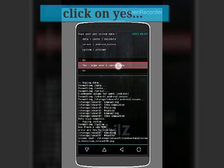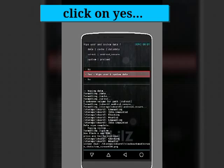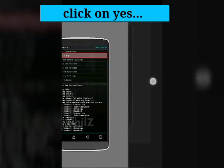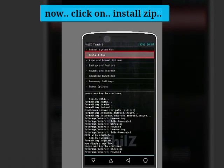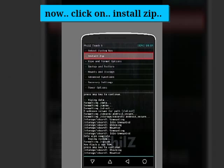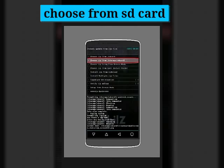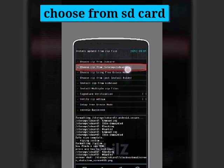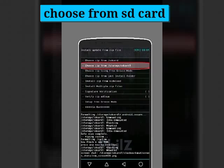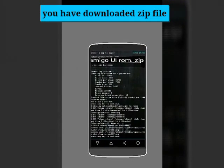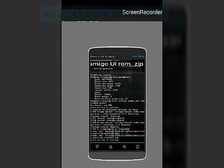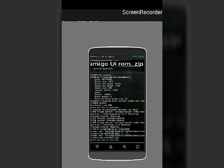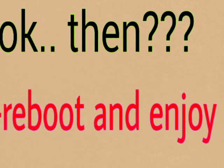After clearing data, install zip from the menu. Choose the zip from internal storage or wherever you downloaded the file. Click on the Amigo UI ROM dot zip downloaded from the description. Navigate to the folder and install it. What's next? Reboot and enjoy.